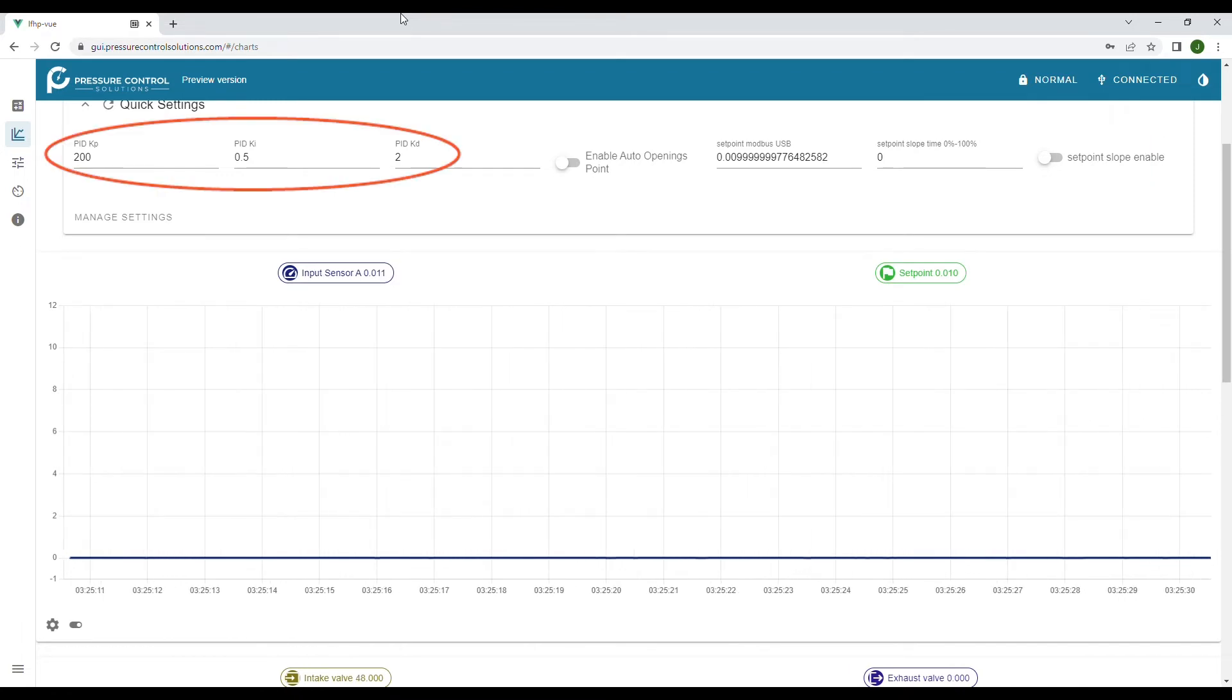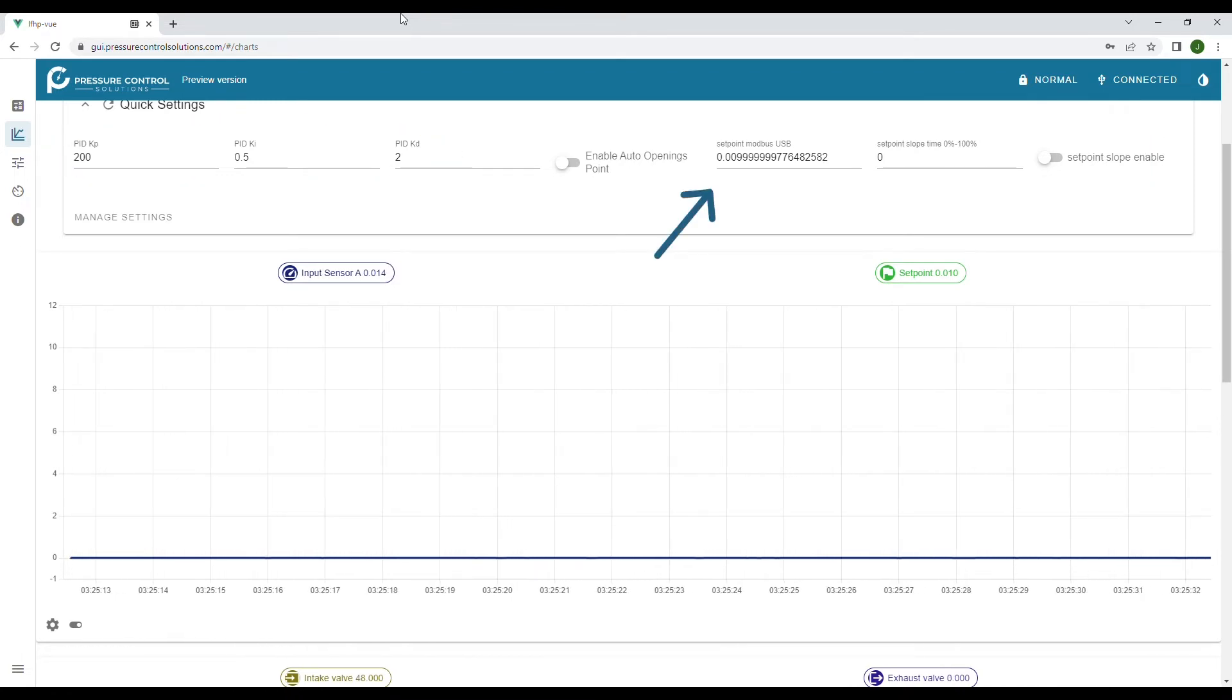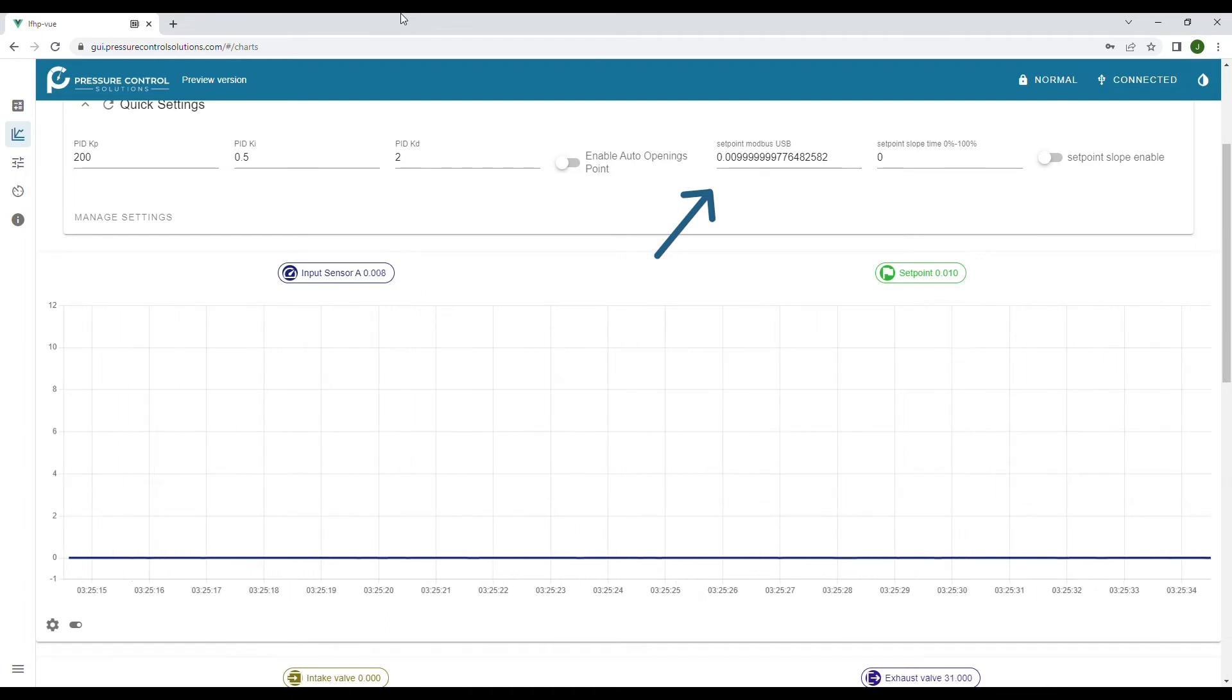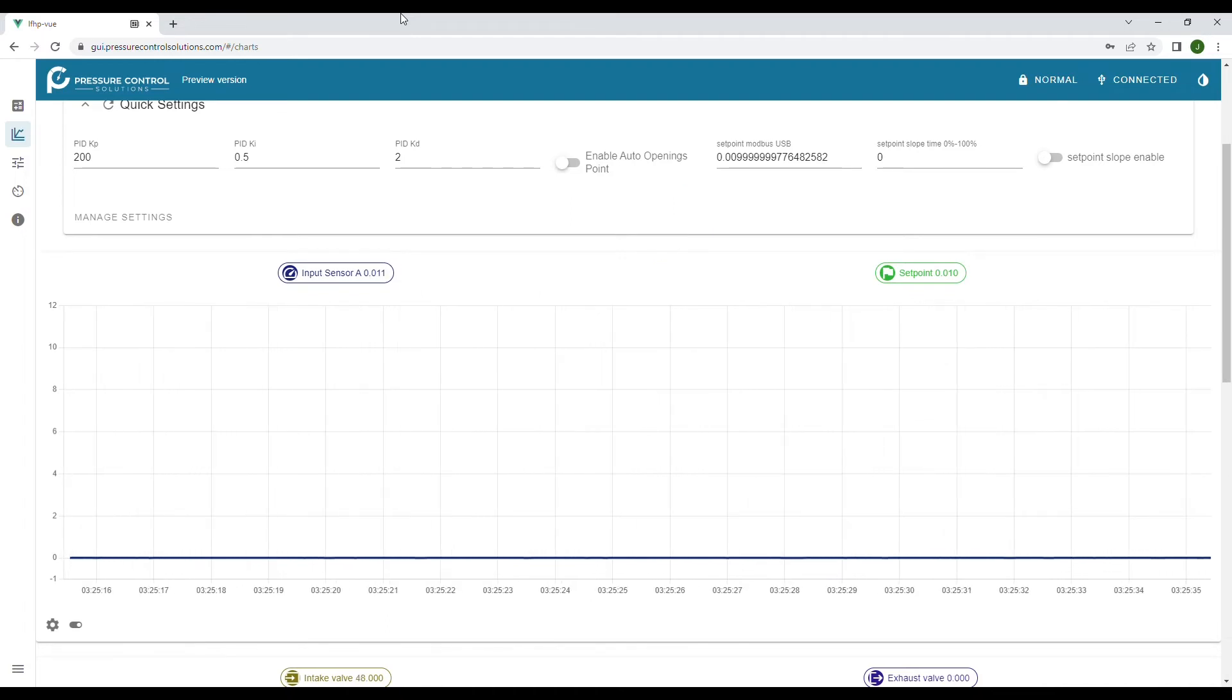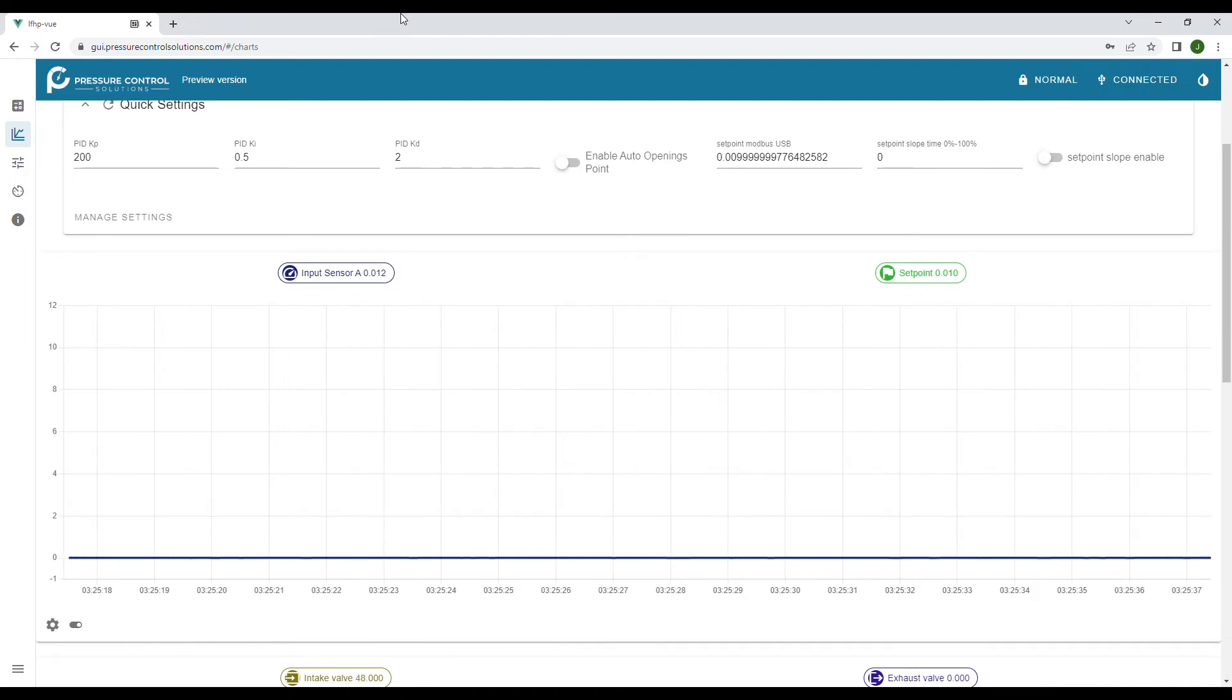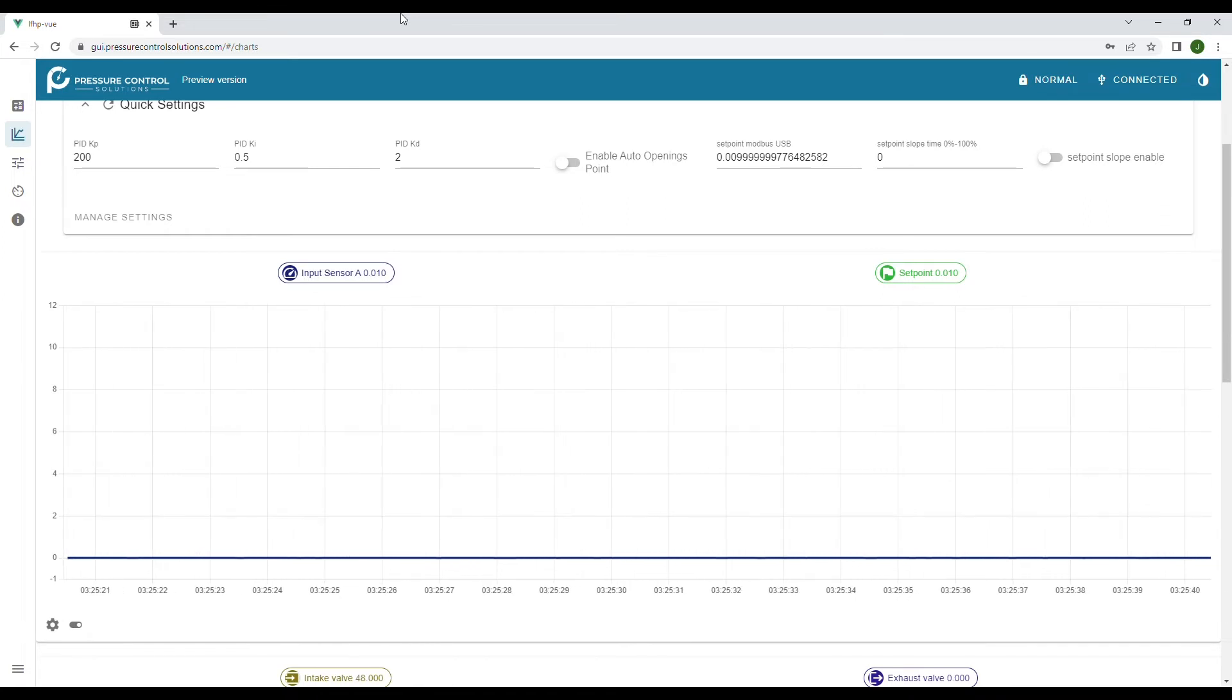You can see the PID settings and the set point in this quick settings tab and there are multiple ways to deliver a set point to the EQDA. For this demo I'm just using the USB that's connected to the device.